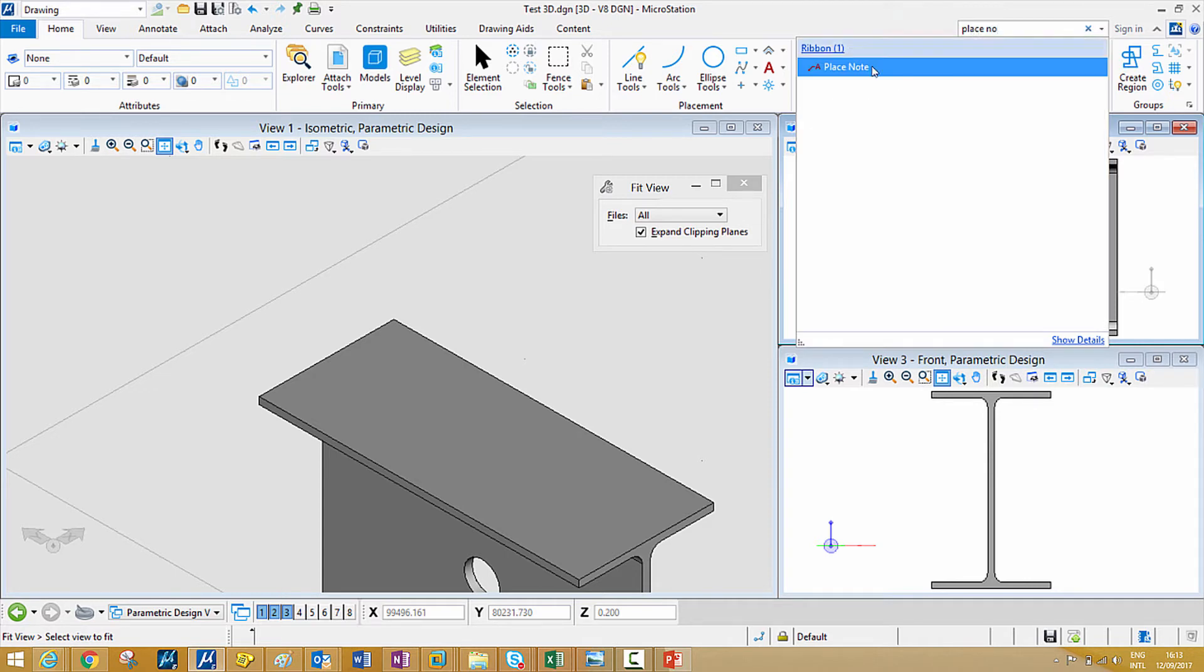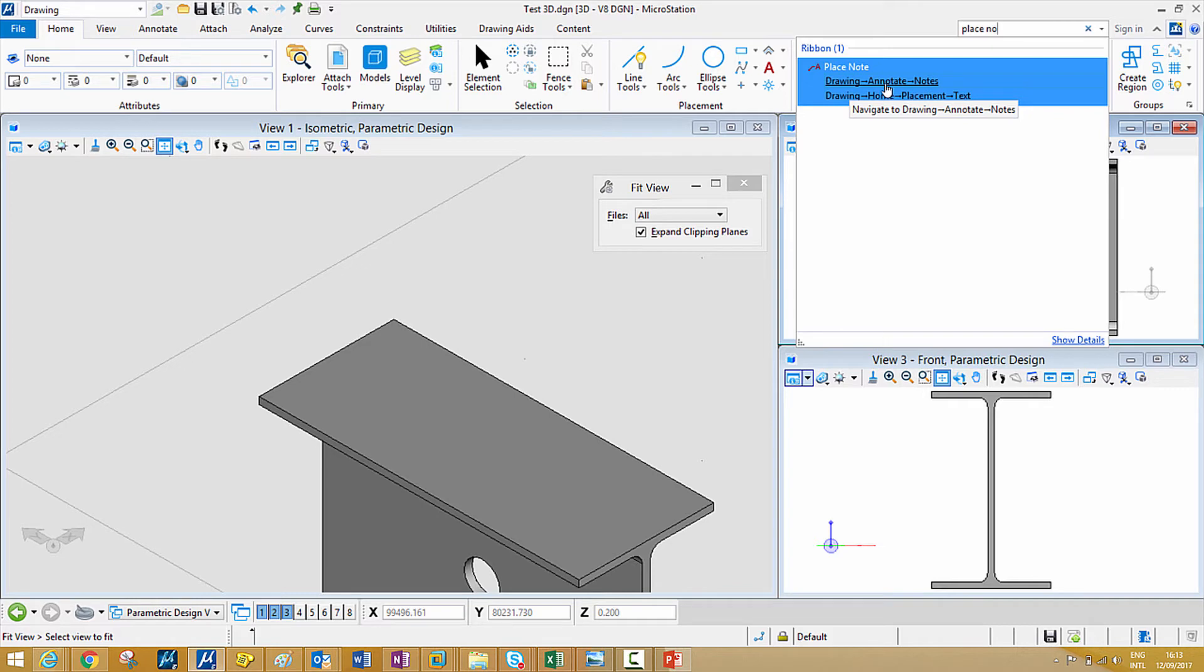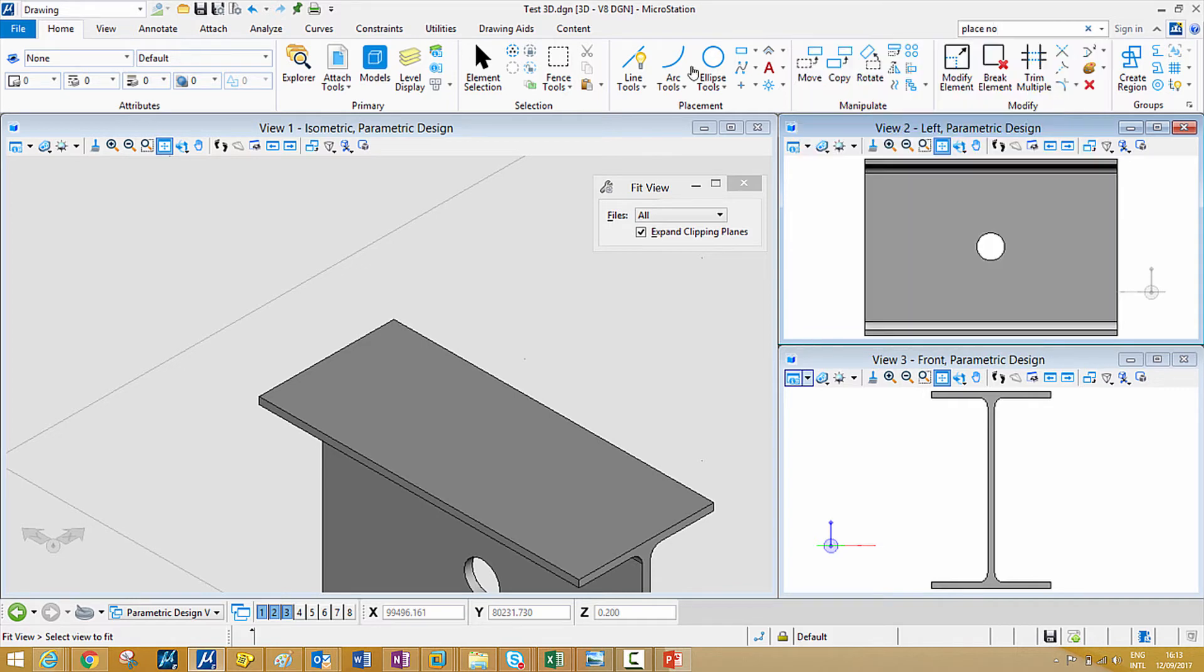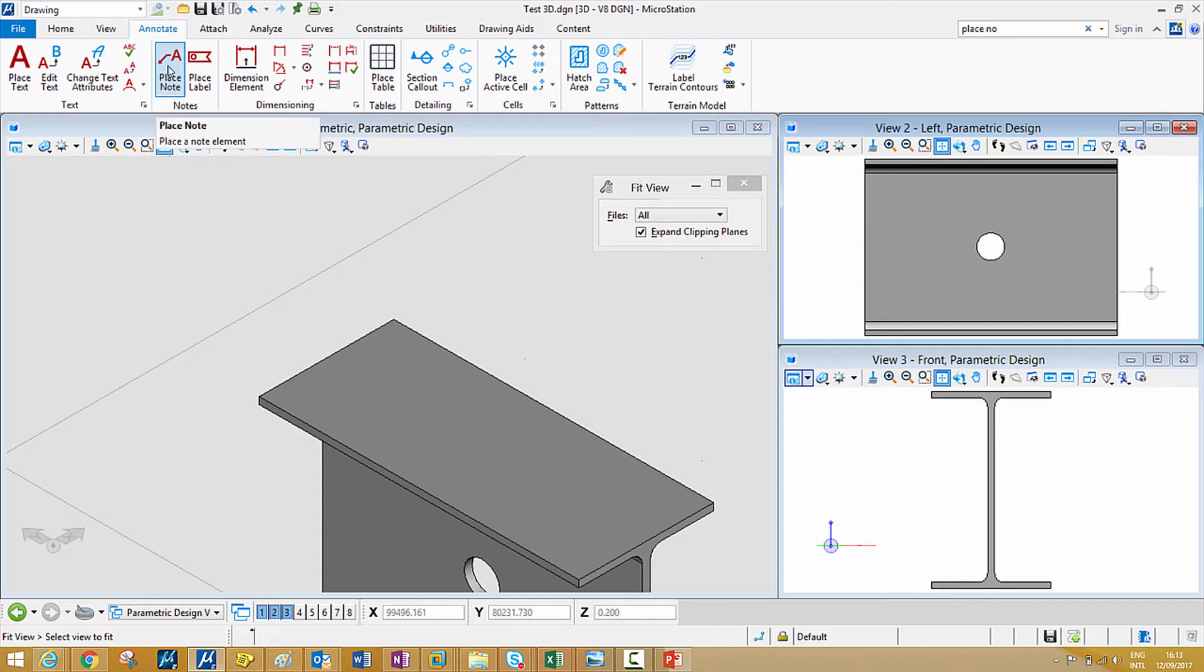As you can see, it has found one place note and then you hover on top of it, you can see it tells you exactly where to go to look for it. You can either click on it and it will bring up the right ribbon group and then you have to choose from there.